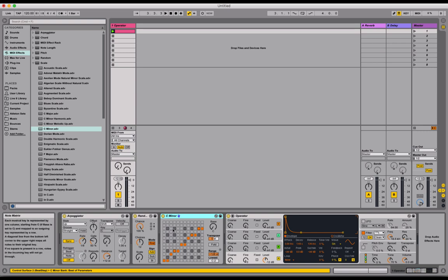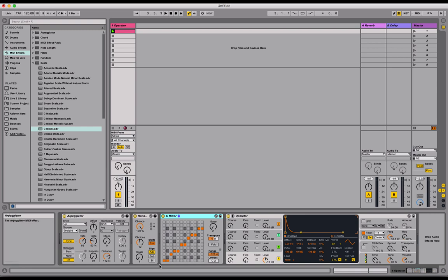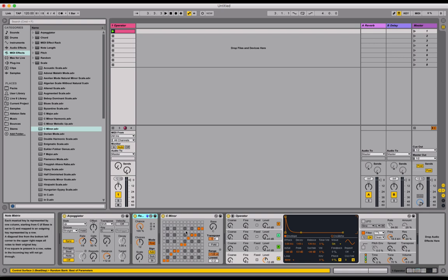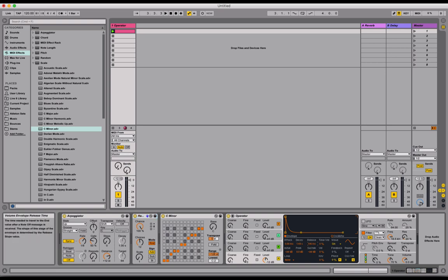The order of these are really important. You can move them around and you'll get a different result. But for it to work in the way that I want you guys to get it to work, the order is pretty set here. So Arpeggio, a random scale device. And now our random notes have been conformed to a scale. Let's give it a listen.